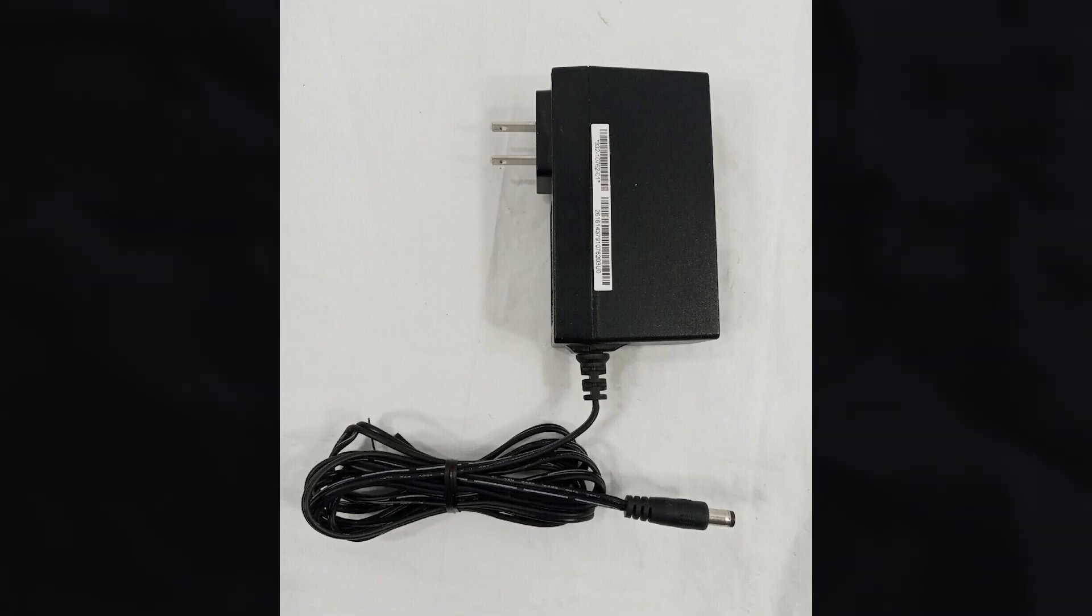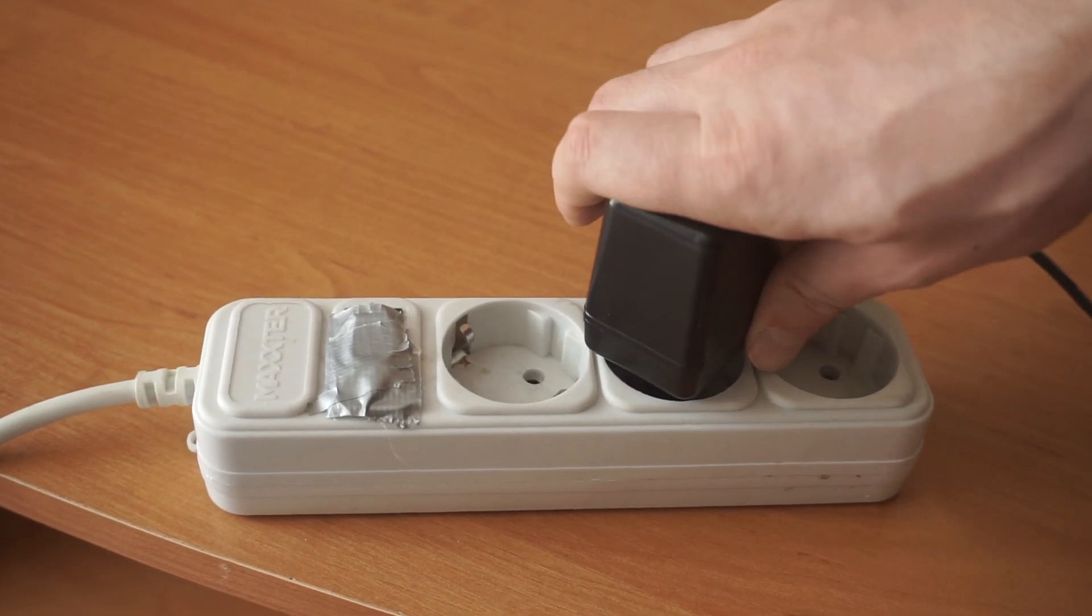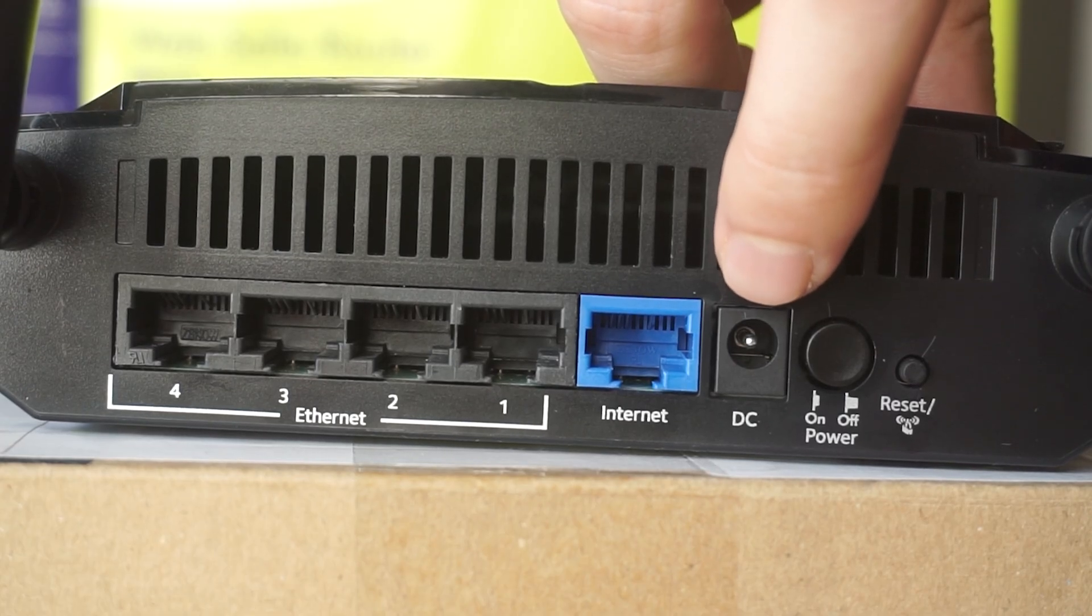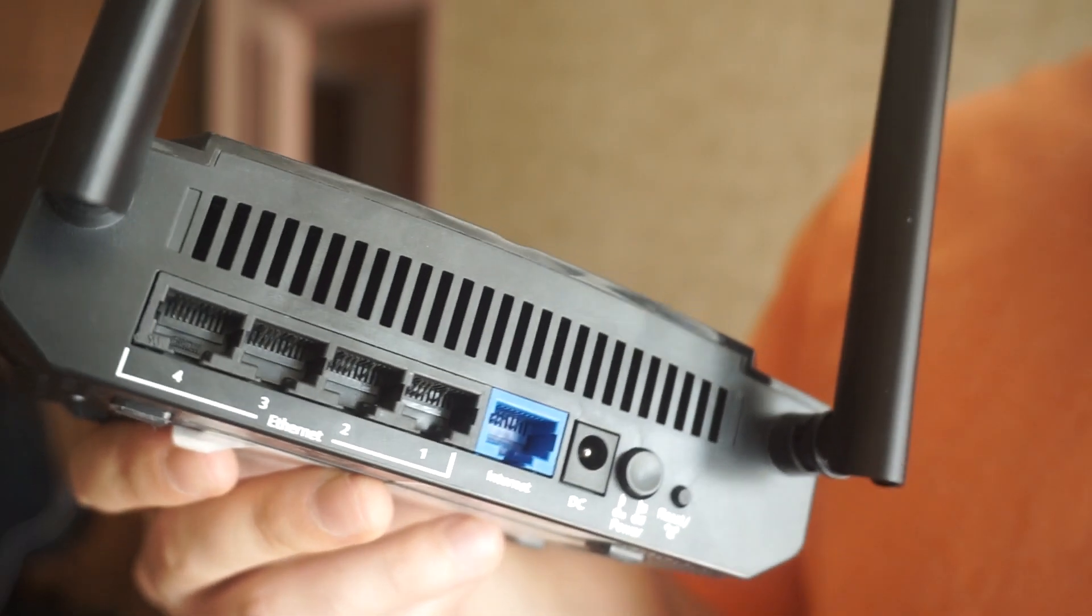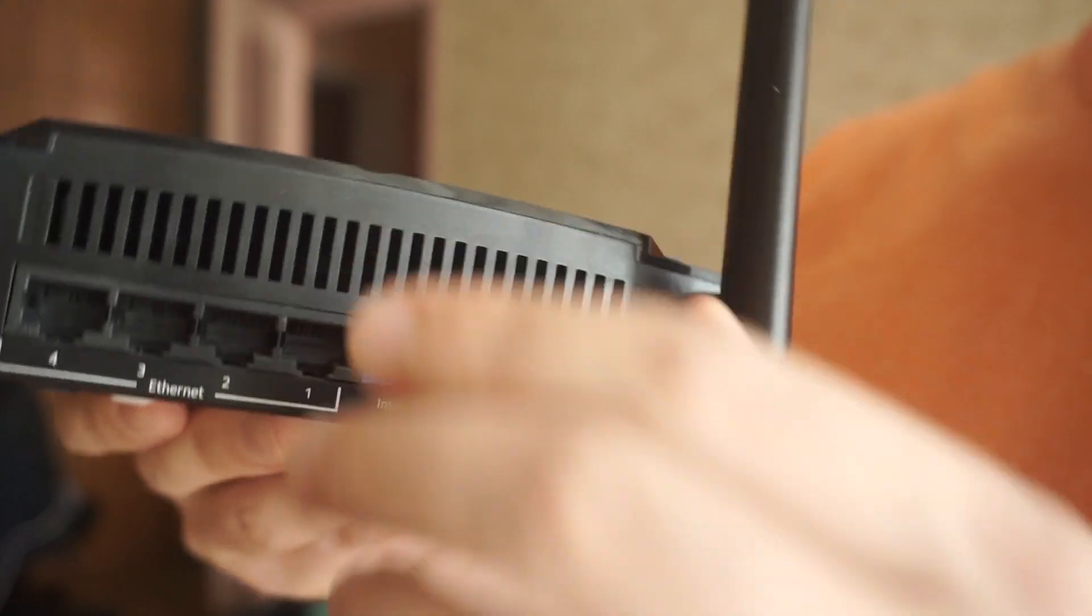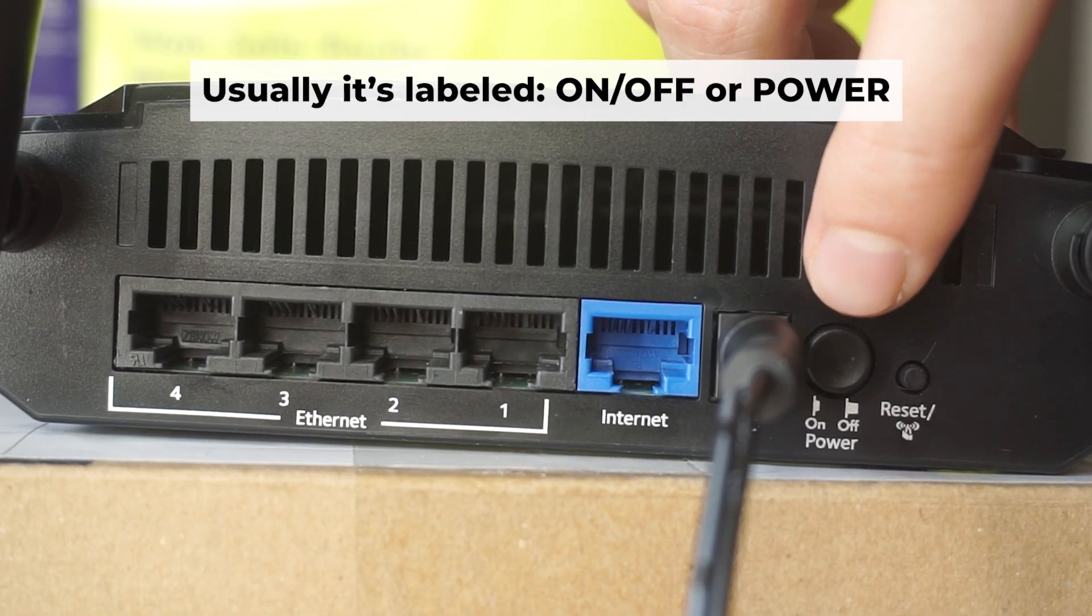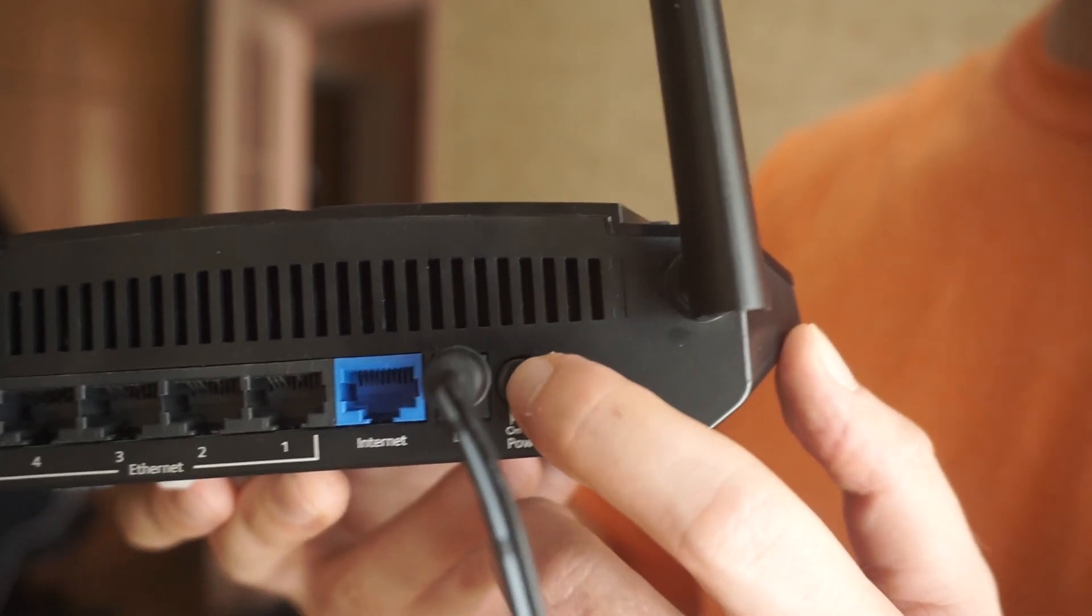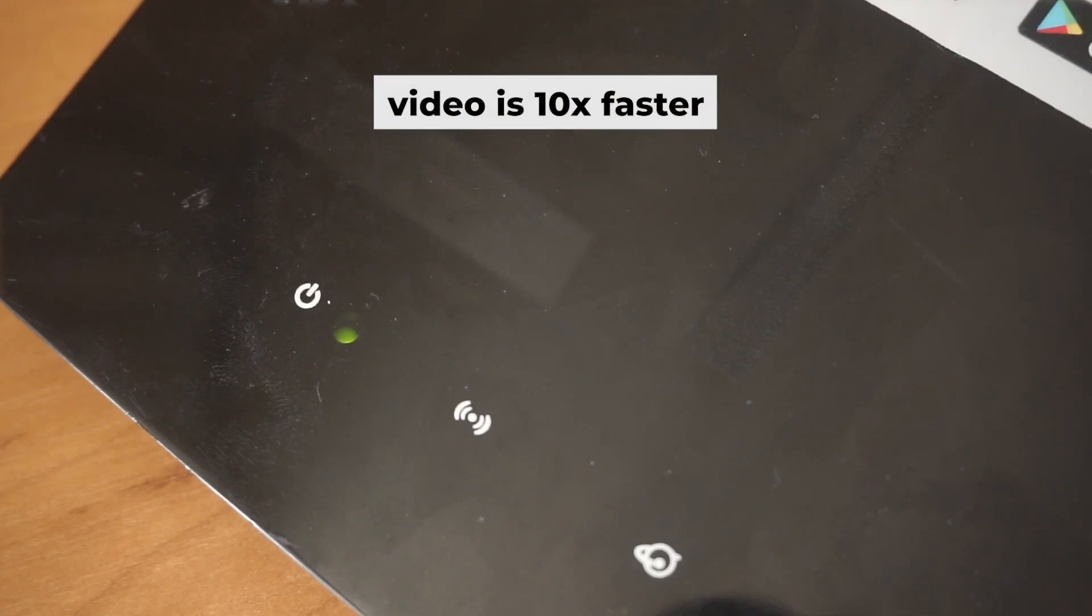So the first thing that you will need to do is to turn on your router. Take the power adapter. Plug one end of the power adapter into an outlet and the other into the router. Then press the power button. When the router is turned on, the power indicator will be lit. It may take a few minutes for it to completely turn on.